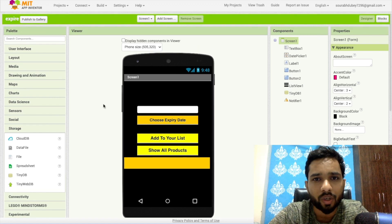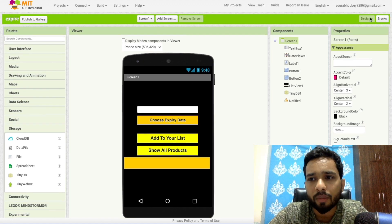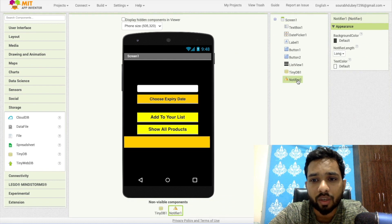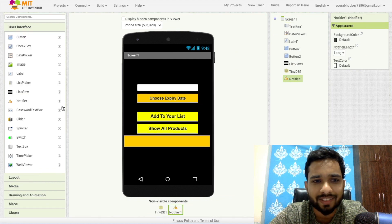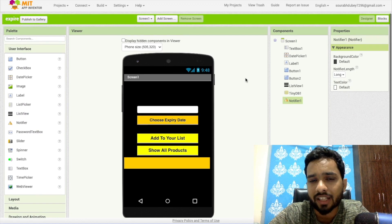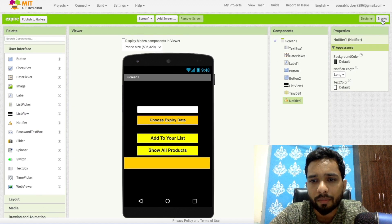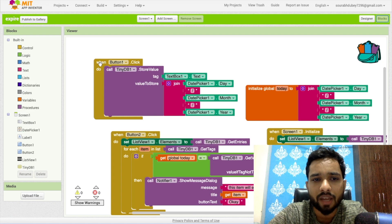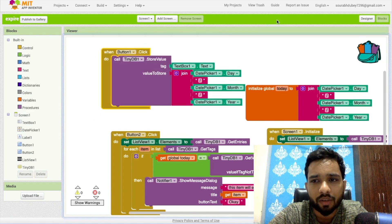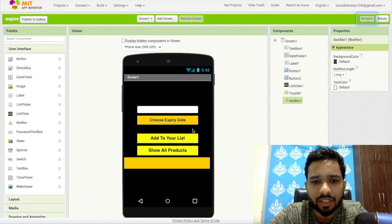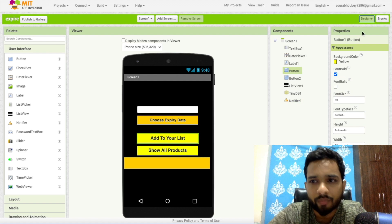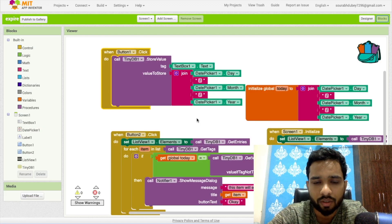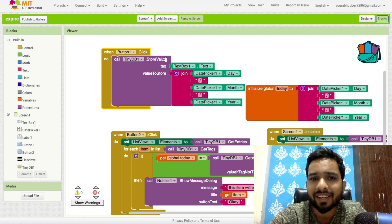This is the local database. Now let's go to the block section. One more thing: we have used here notifier. In the left side you will find the notifier option, this one, to notify the expiry products name. Let's go to the blocks. As you can see, this is the first step. Whenever someone clicks on button one, which is Add to Your List button.